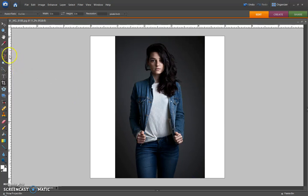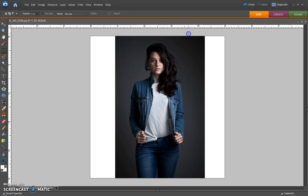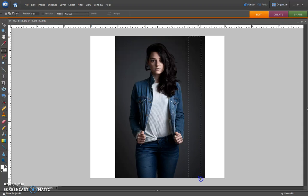Then all you do from there is grab this tool over here, which is the rectangular marquee tool. You're going to be amazed. Click on that, then you drag on the area that you want to duplicate—drag on that area like so.